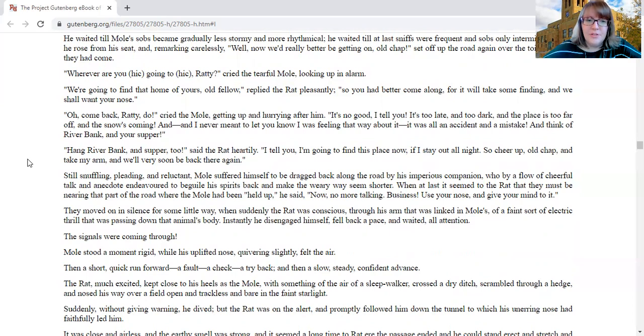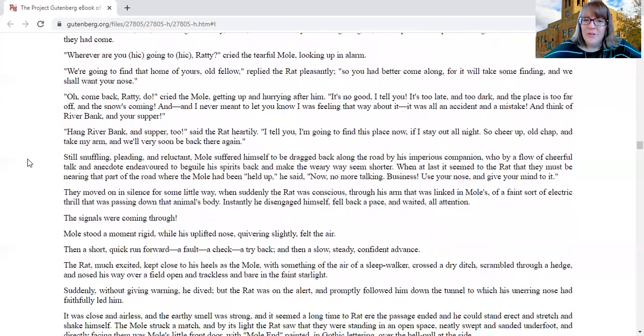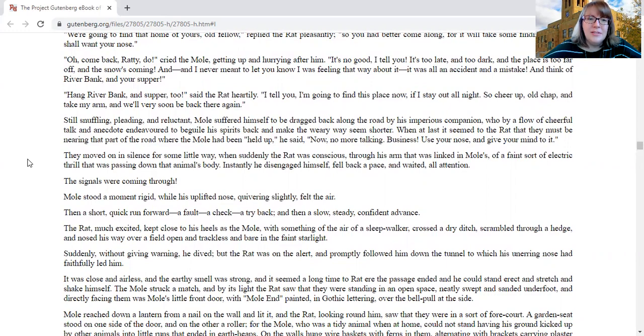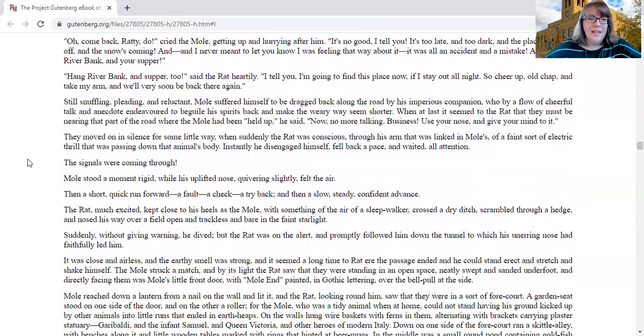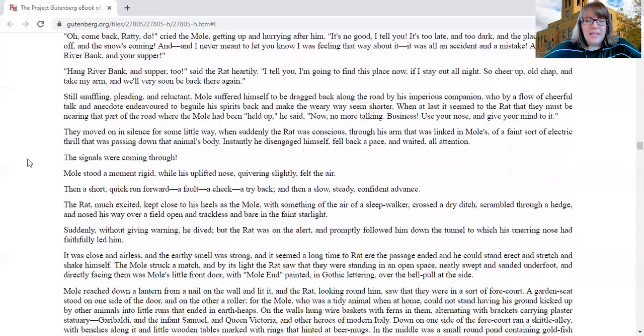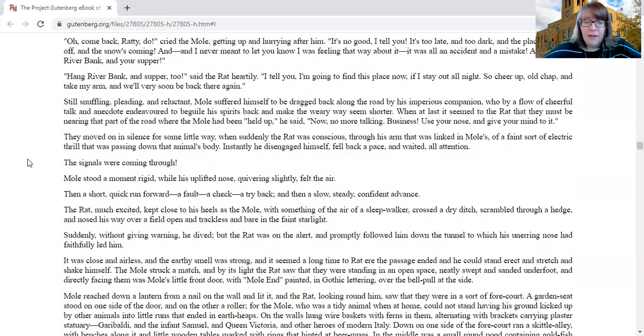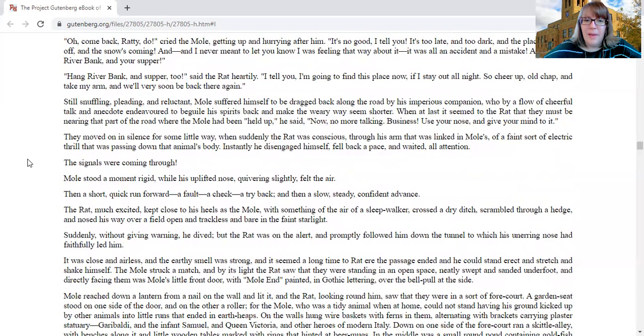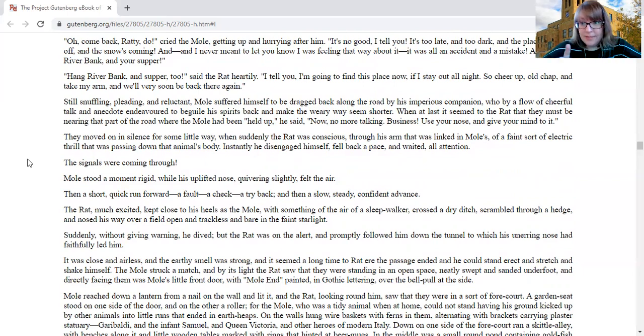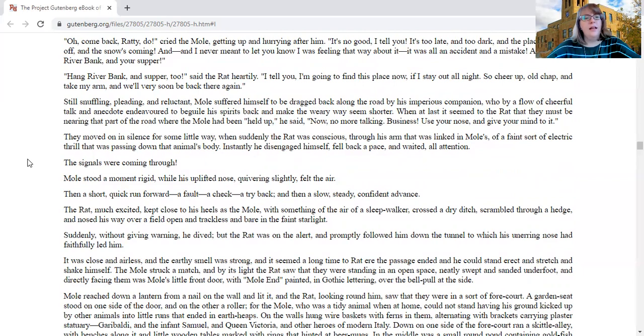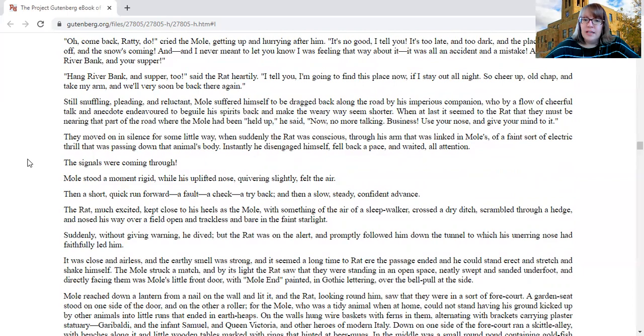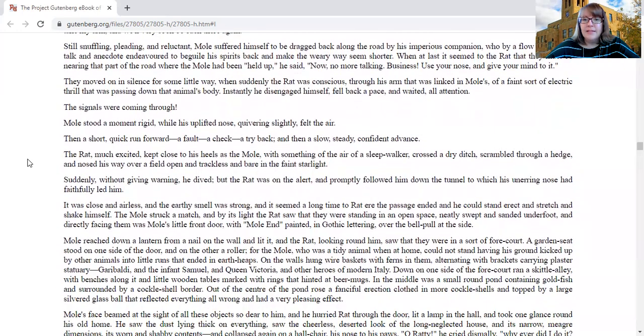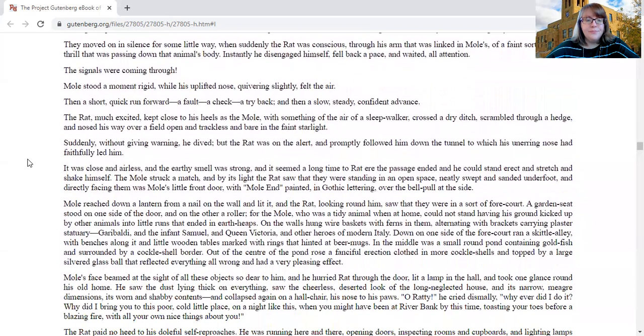Hang riverbank and supper too, said the rat heartily. I tell you, I'm going to find this place now if I stay out all night. So cheer up, old chap, and take my arm. We'll very soon be back there again. Still snuffling, pleading, and reluctant, Mole suffered himself to be dragged back along the road by his imperious companion, who by a flow of cheerful talk and anecdote endeavored to beguile his spirits back and make the weary way seem shorter.